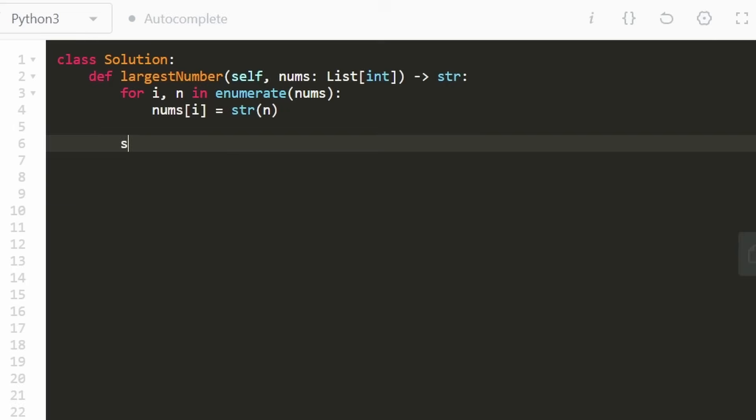And then we want to go ahead and sort our input nums based on some comparator. And you can do that by specifying a key for the sorted function.